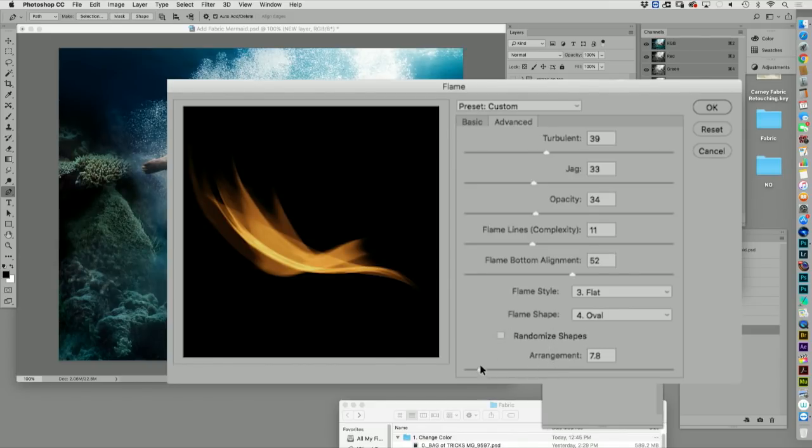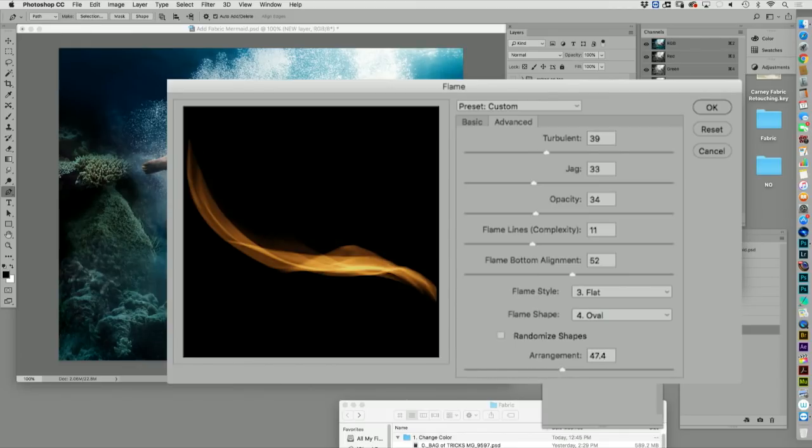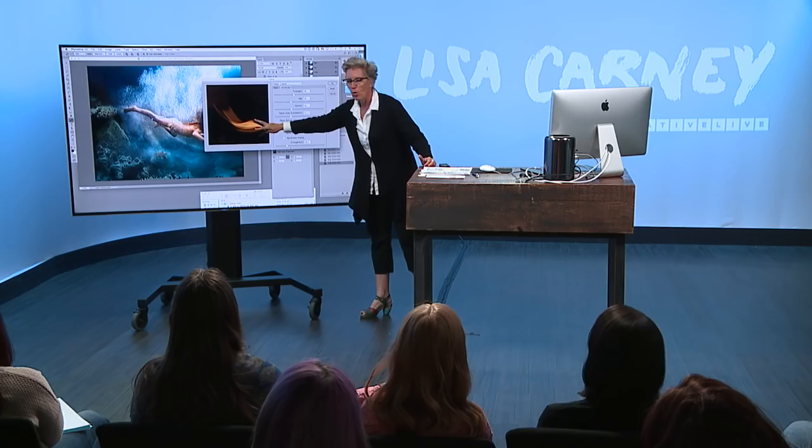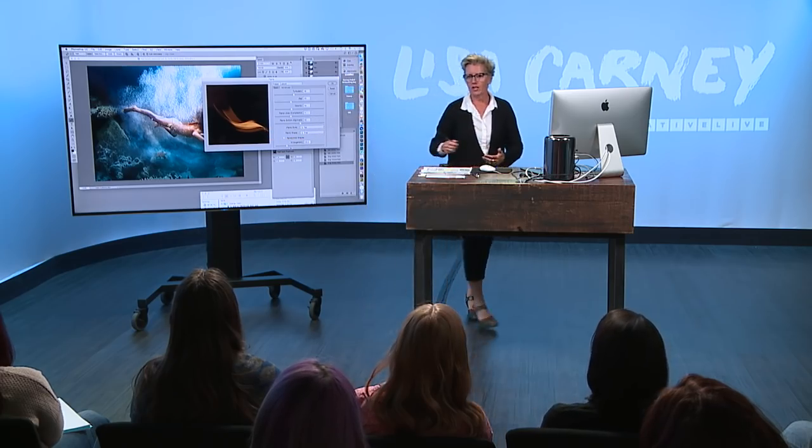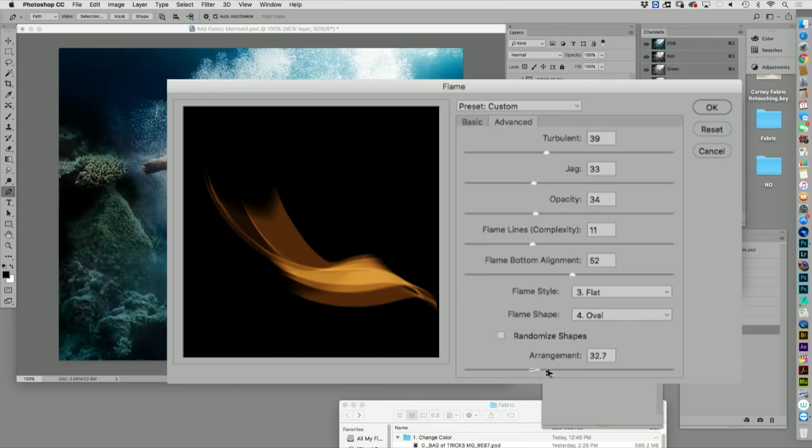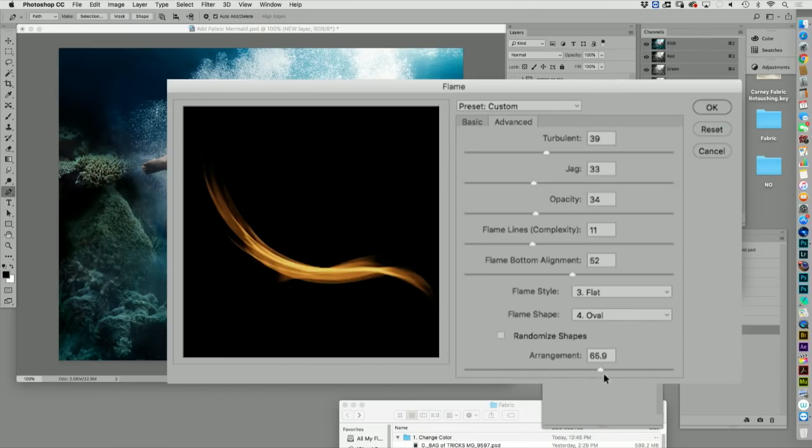And you can randomize shapes. You can change the arrangement. I'm going to be 100% honest because I don't want to lie to you guys. I don't know what that is. I can see that it's spreading out more or less, but I can't articulate to you what that is.